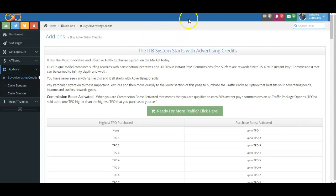Hello, and welcome to another short video explanation and review for the various features and benefits and functionality of the Infinity Traffic Boost Advertising and Income System.